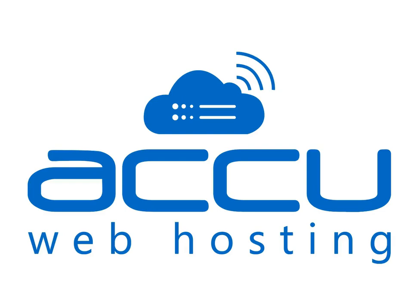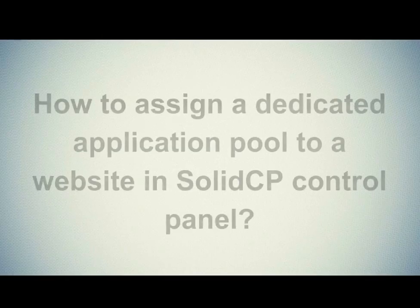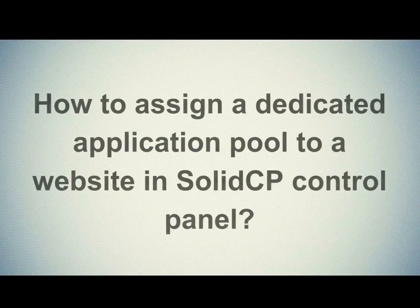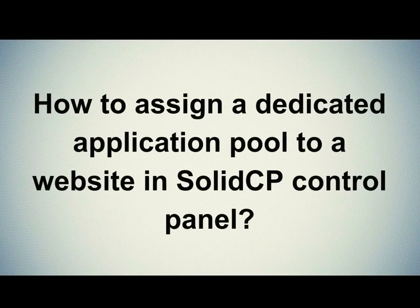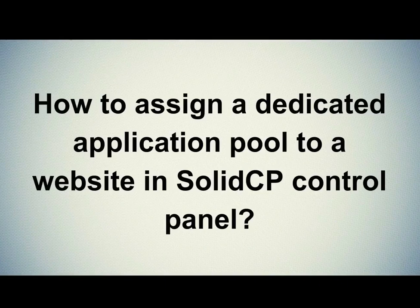Welcome to AccuWeb Hosting video tutorial. Today we will guide you on how to assign a dedicated application pool to a website in SolidCP control panel.